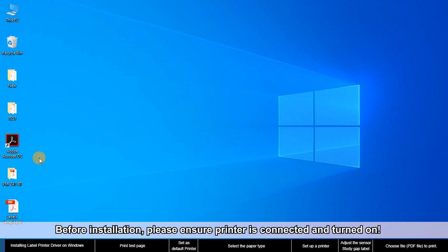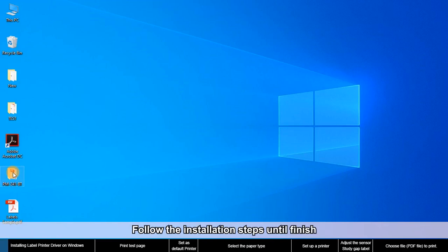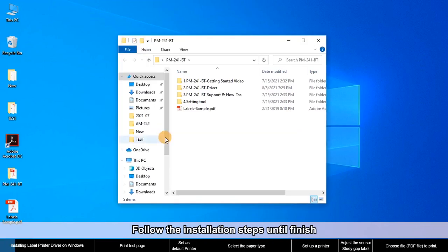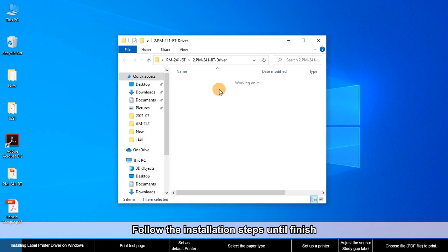Before installation, please ensure the printer is connected and turned on. Follow the installation steps until finish.